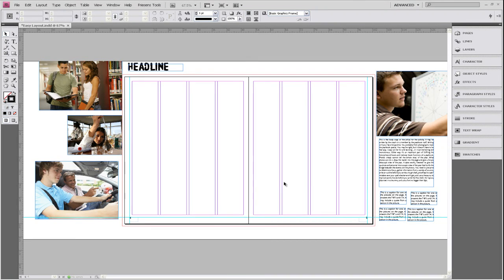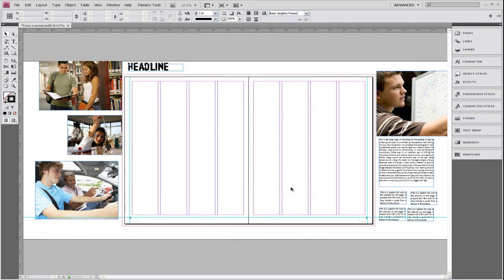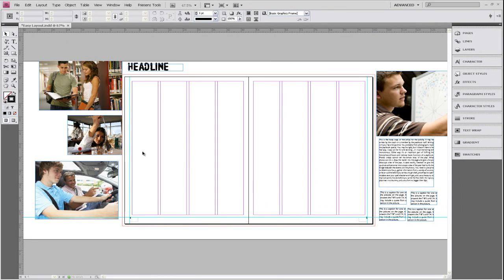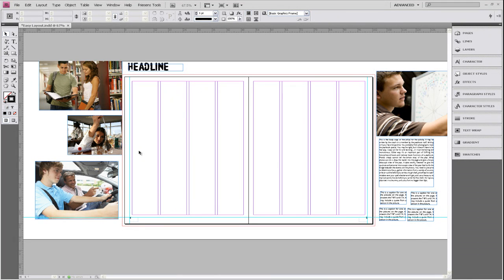We've started with elements that we've created using a previous tutorial, tools for creating a simple layout. We have some pictures and we have some text that we've changed using our character styles. We've also started with our basic two-page template that we've added four columns to on each page and our page numbers.